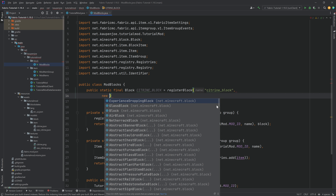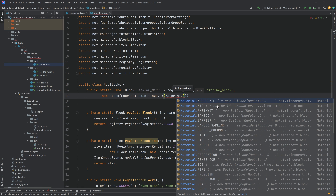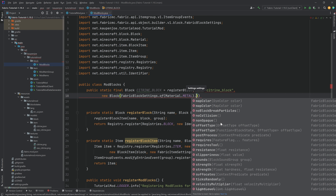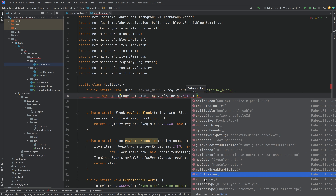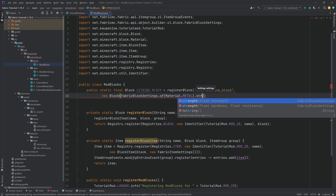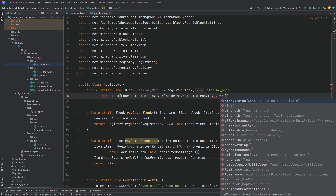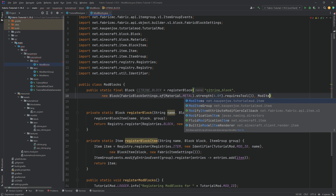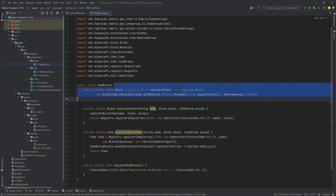This is going to be a new Block, and we're going to say FabricBlockSettings.of(Material.METAL). After the first parentheses, we can add properties to this block — drops nothing, hardness, luminance, no collisions, non-opaque, and so on. I want to add strength set to 0.4f — this is how long it takes to break and how resistant it is to explosions. Then also requiresTool. Then we pass in ModItemGroup.CITRINE so it knows which item group to put it in. That is our citrine block added.